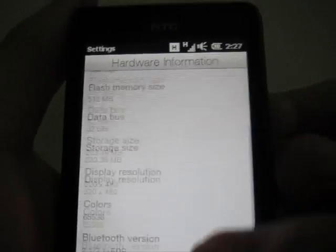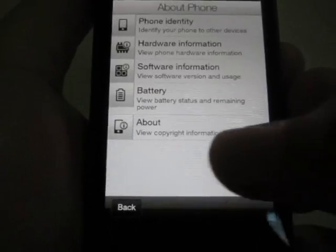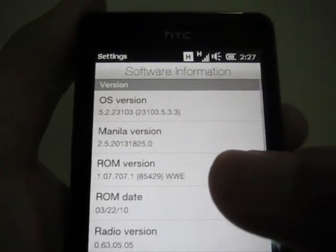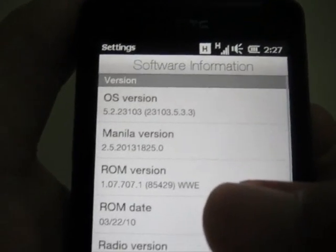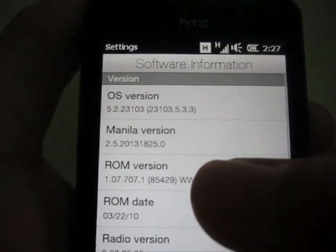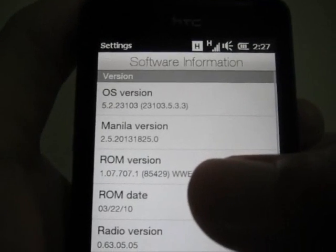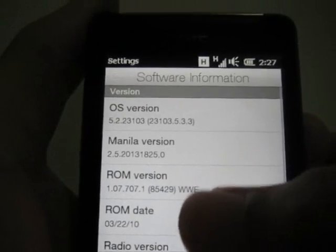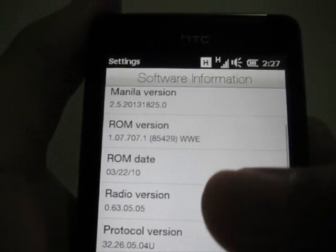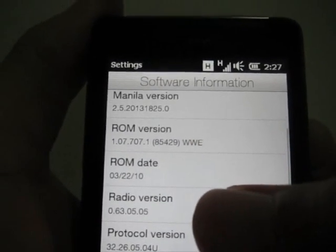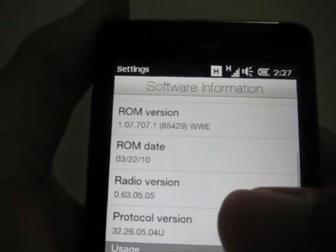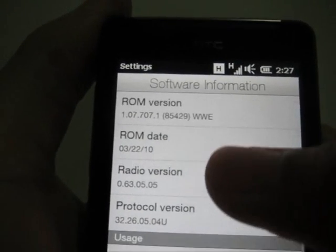For software: it's Windows Mobile 6.5.2 - I was thinking it was 6.5.3, anyway it's 6.5.2. Manila version 2.5.2, ROM version 1.07.